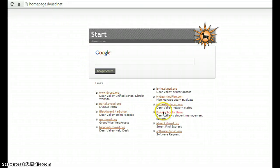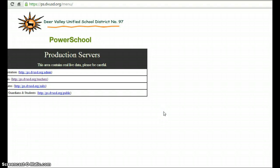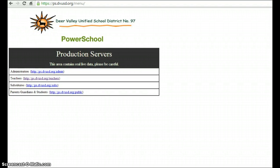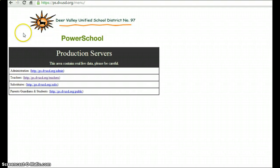For now, I'm just going to click on our PowerSchools menu. Here, it'll take you to the production servers. You'll want to click on Teachers.